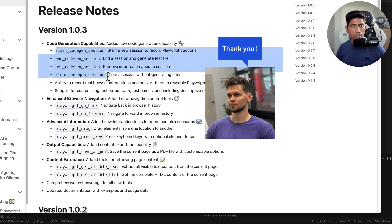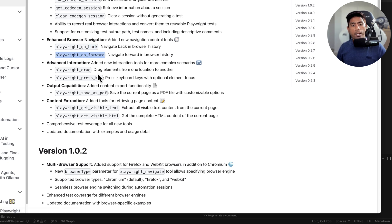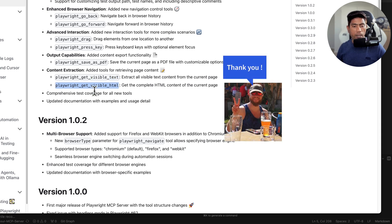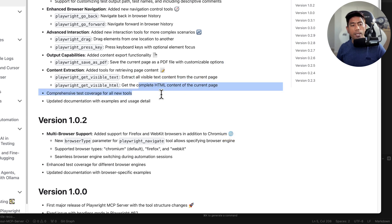Thank you to the community contributor Alex who made all these changes. We also have enhanced browser navigation — Playwright go back, go forward, drag and drop, press key, save as PDF, get visible text, and get visible HTML. The visible text and HTML tools extract all visible text and HTML available on the current page.